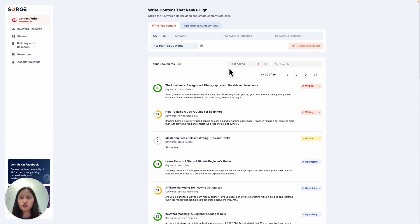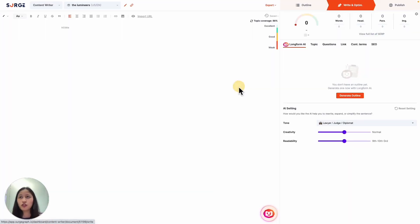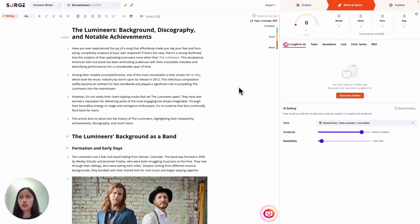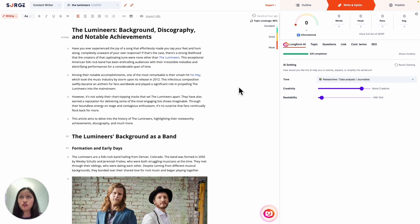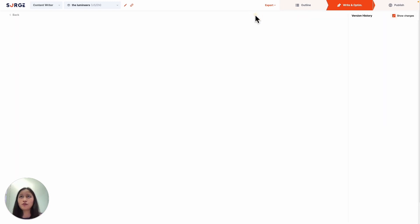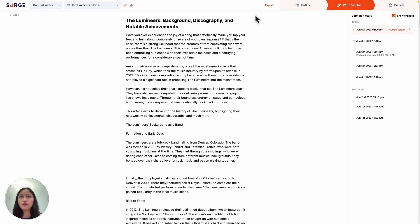So first, of course, you want to open the document that you're working on. And to view your version history, just click on this history button here. And you'll see the full history on the right hand side here.